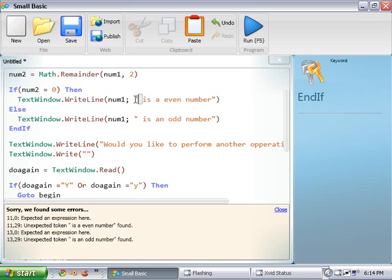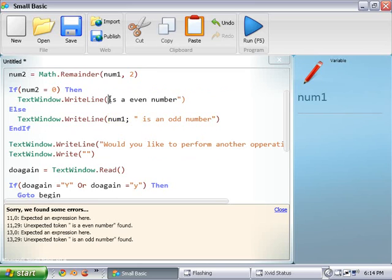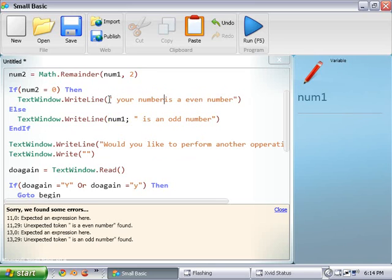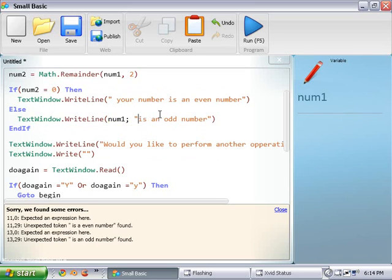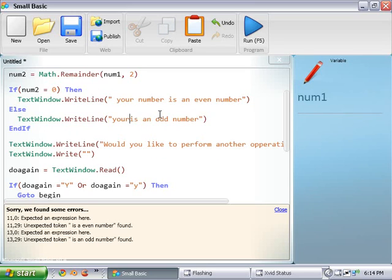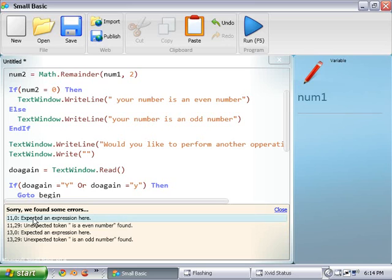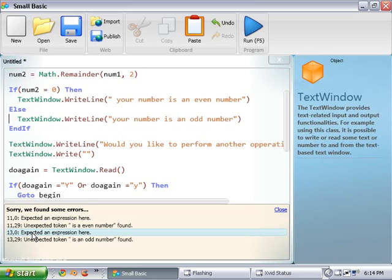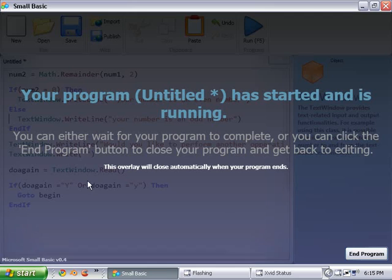So, instead of doing this, we could do your number is an even number, and your number is an odd number. Alright, there we go. Okay. So that should do it. Let's see how it works. Yep, there we go.